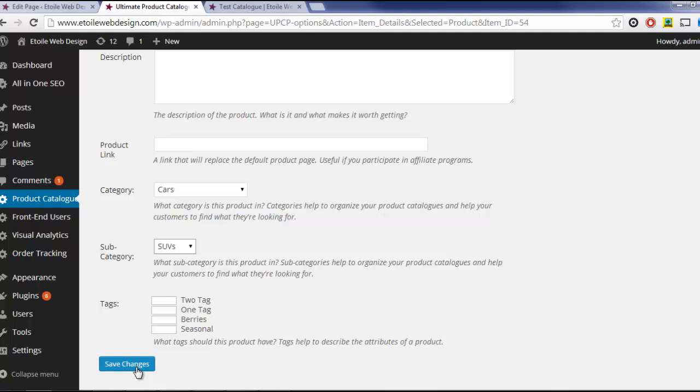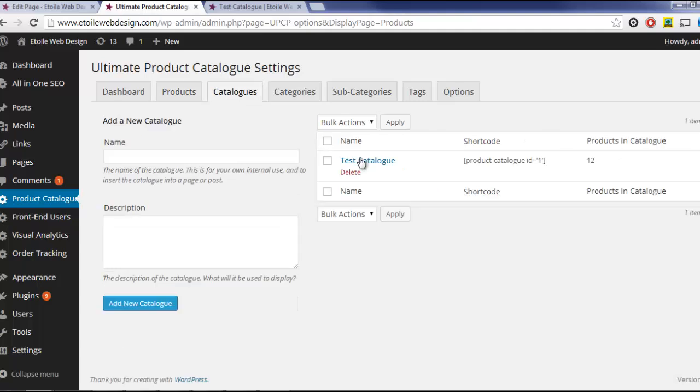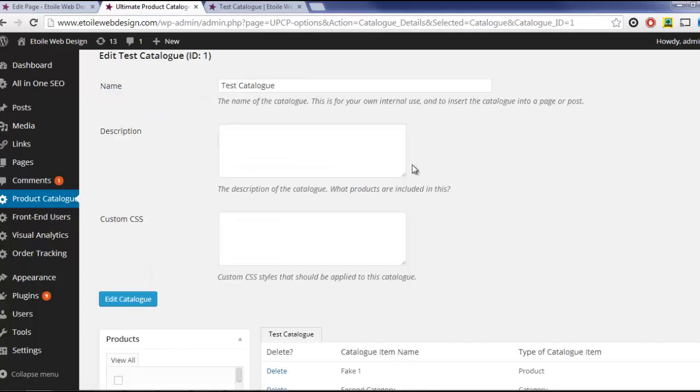A final advanced feature for users who have knowledge of CSS can be found on the Catalog Details page. From that page, you can add any CSS tags that you want to your catalog.